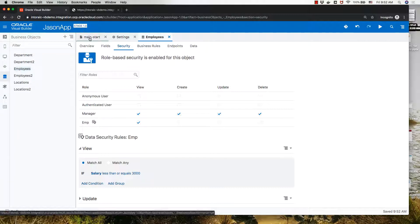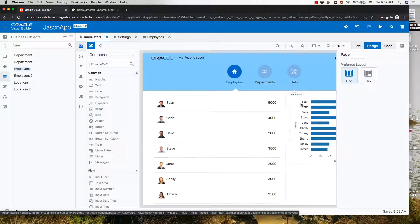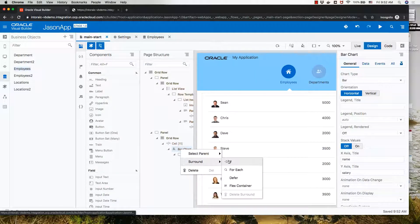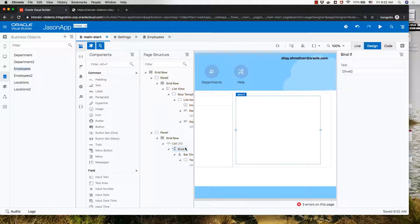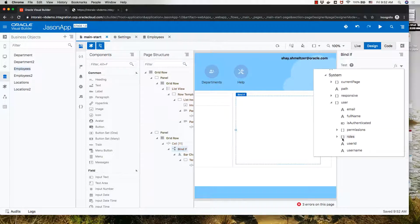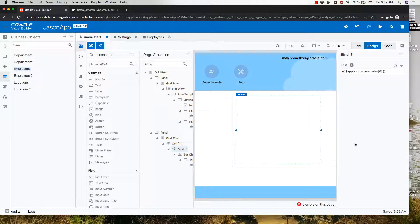We can also define security on specific items in our UI. For example, we have a chart here and maybe we want to hide it if you're not a manager. To do that, we pick up the chart and use right-click to surround it with an if component. Now we have an if component around the chart, and the condition right now is true. Instead of true, we want to access the roles that the user has. Assuming each user has only one role, we pick up that record and ask: is this record equal to manager? If it is, then we're allowed to see the chart.